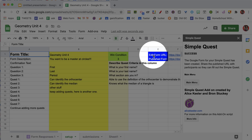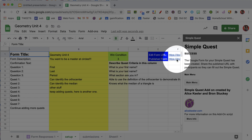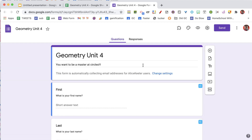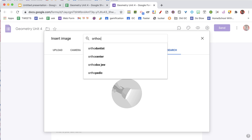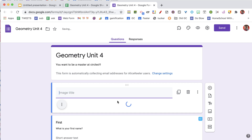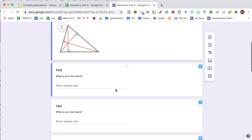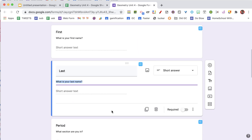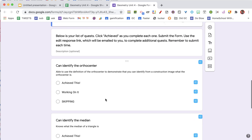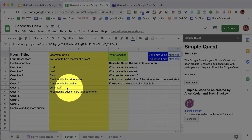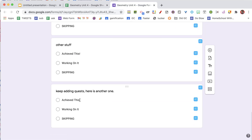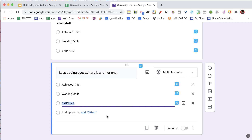You can see right up here in blue is the edit form URL and the publish form URL. So I'm going to go to the edit form URL. This is your game, which you'll notice is pretty boring, so you may want to add an image. I'm going to do a Google image search and put a picture of a math problem in here. I have a picture, I have these questions in there, and you'll notice that it automatically added a multiple choice question for each of the quests I added on to the spreadsheet. The choices are: achieve this, working on it, and skipping.